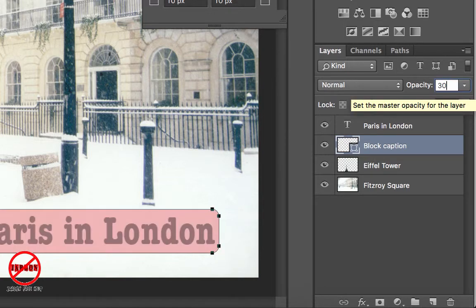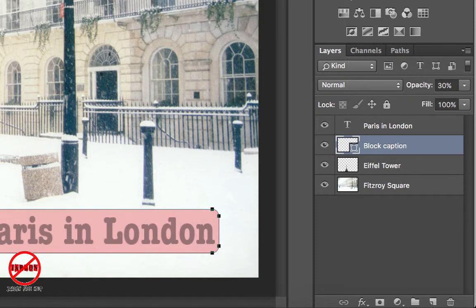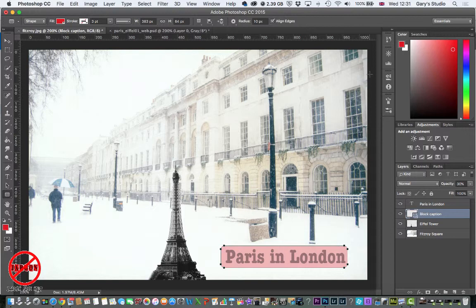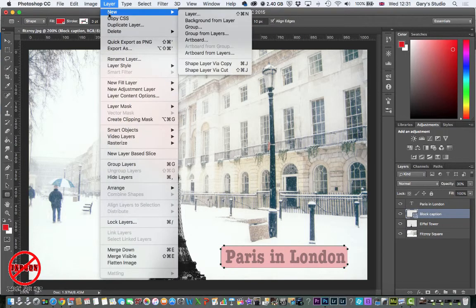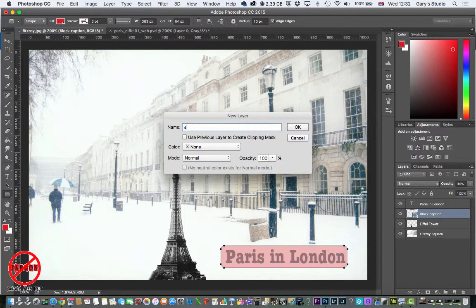I'll drag the opacity down to 50% — I could have typed that in — and I can change it to 30% just like that. So that's how you add a shape. But what if you want to draw freehand using the brush tool? I could add another layer — I like adding layers because they don't interfere with each other. I'll go to Layer > New > New Layer and call this one 'freehand'.